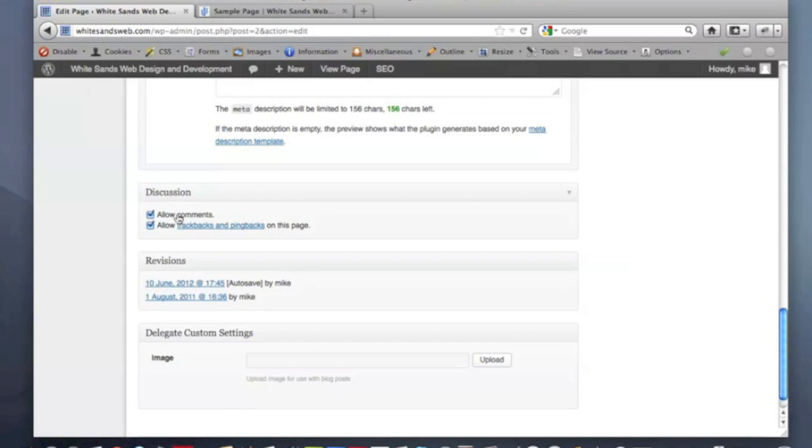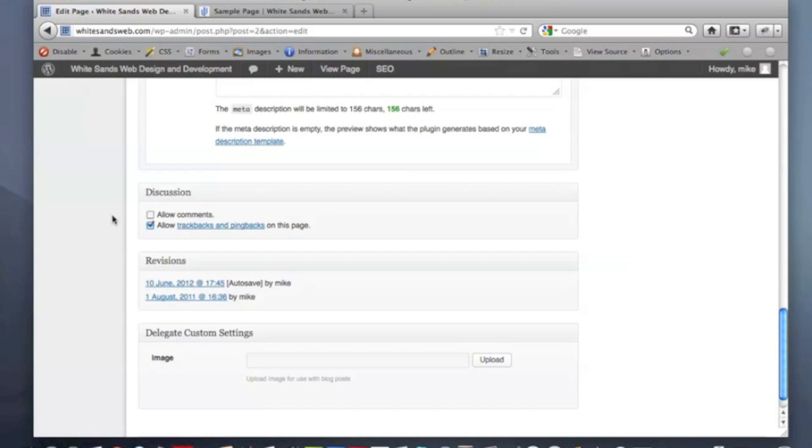You'll see two different check marks. One of them says allow comments, and the other says allow trackbacks and pingbacks. The one that controls the comment form is the allow comments box. So if you uncheck this, this will remove the entire comments field and not allow people to post comments on your WordPress page or post.